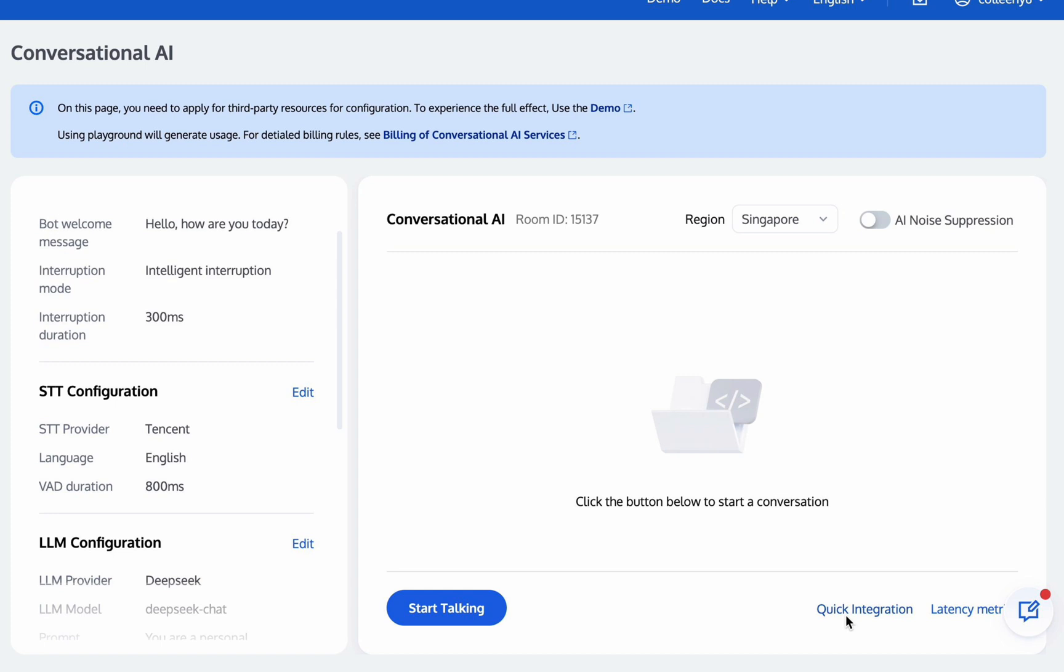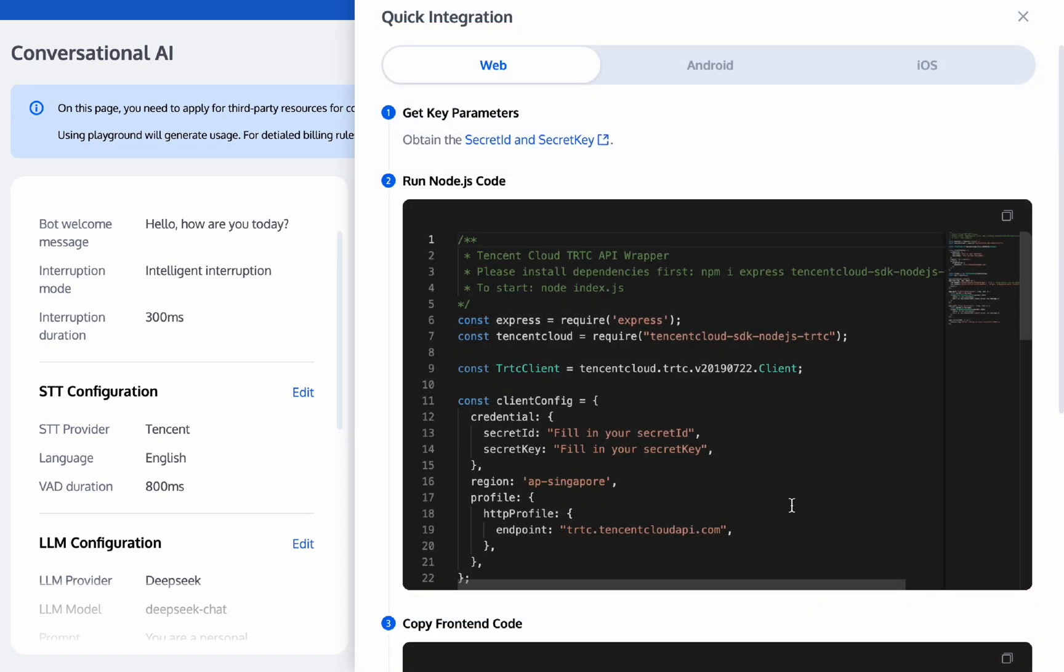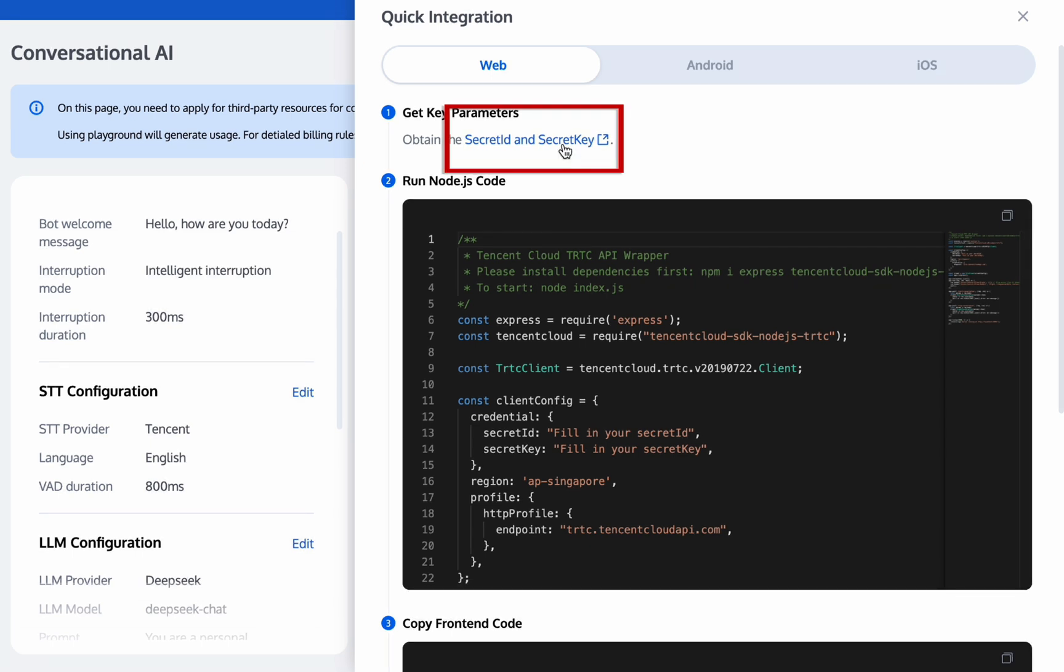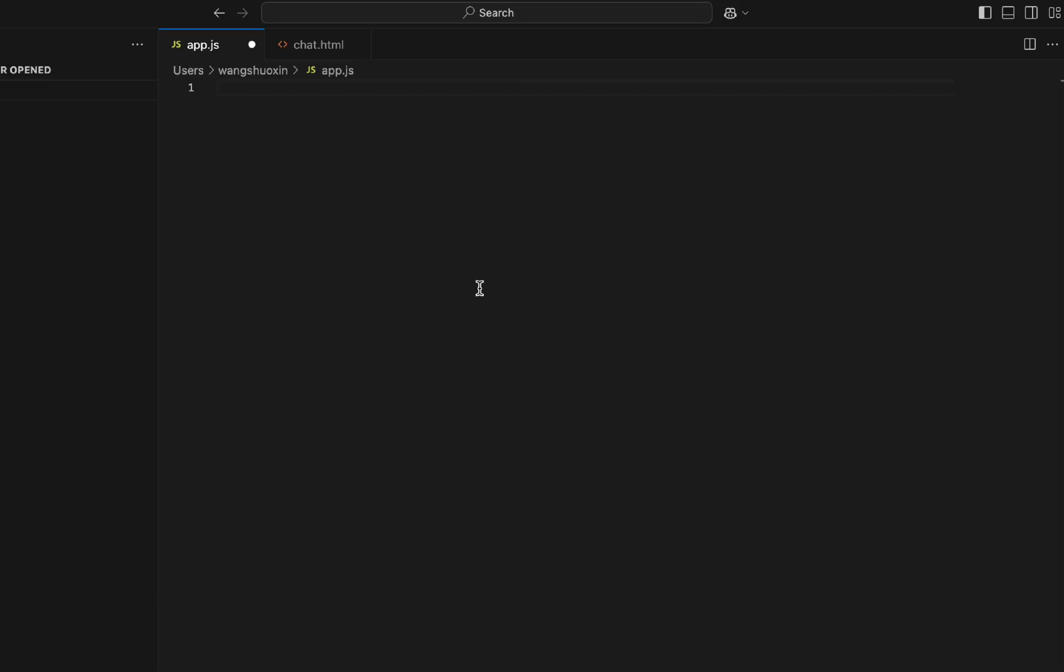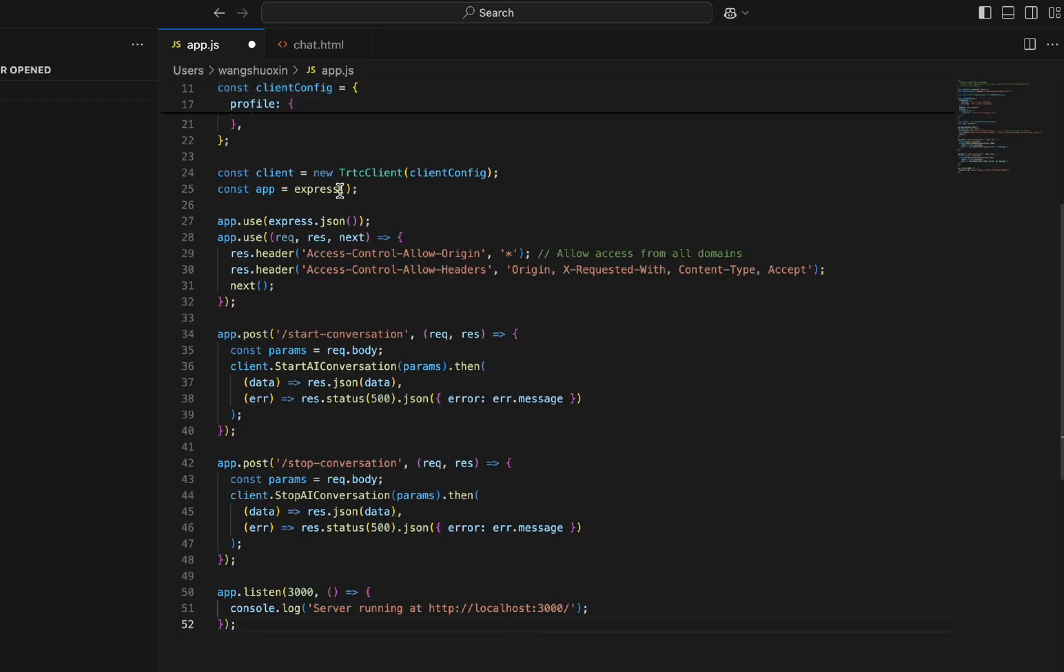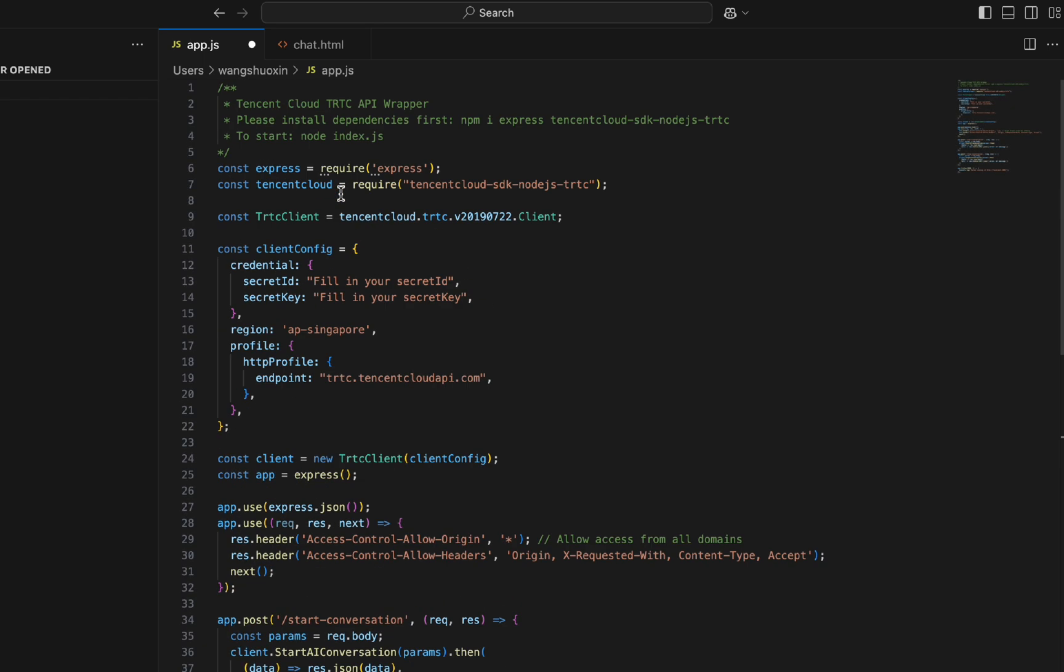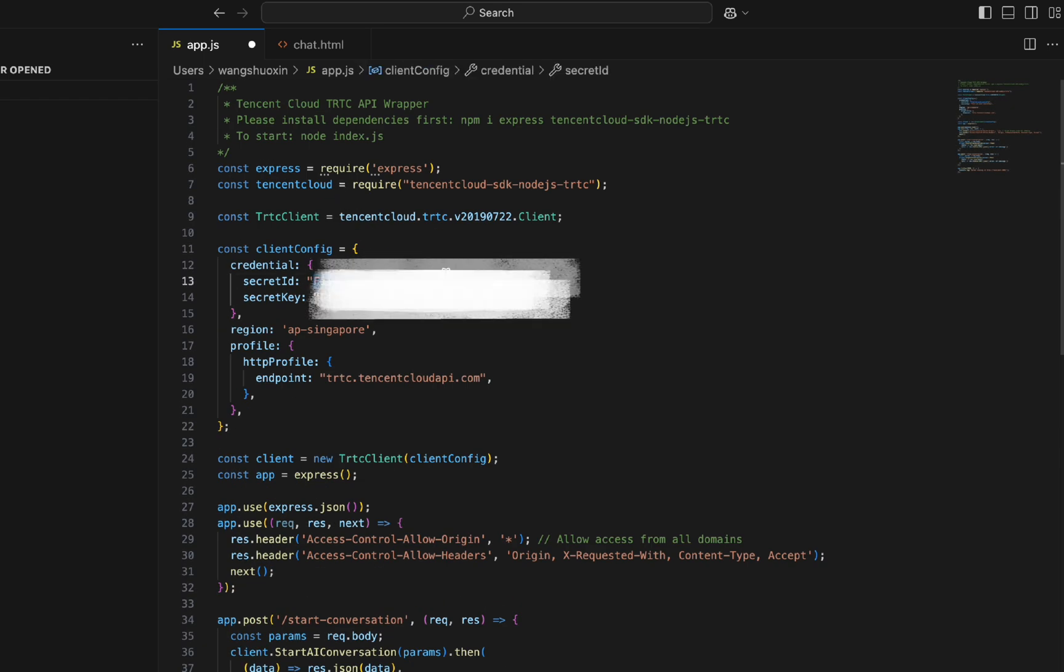The above is the process of implementing voice conversations with AI without coding. Next, we'll demonstrate how to deploy this functionality in your local environment. Click Quick Integration, then click to obtain secret ID and secret key. Copy the Node.js code and paste it into a newly created empty App.js file, entering the secret ID and secret key you just obtained.